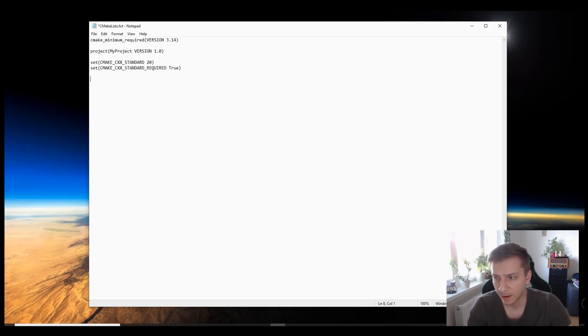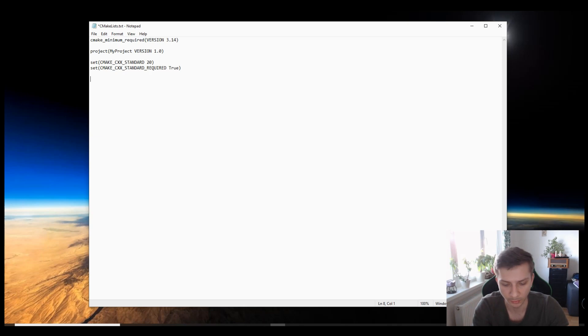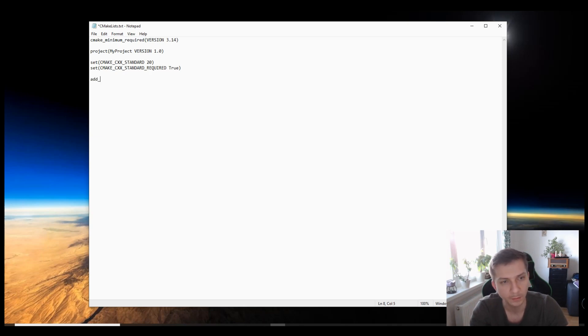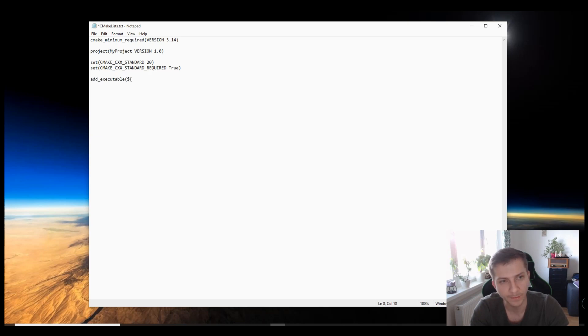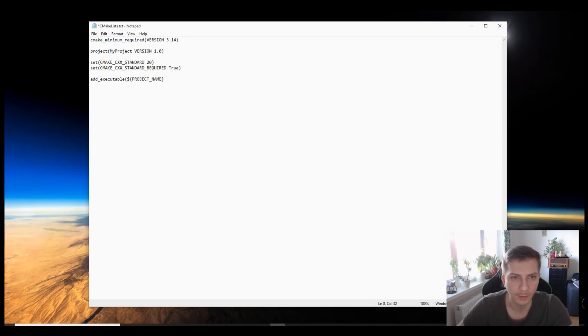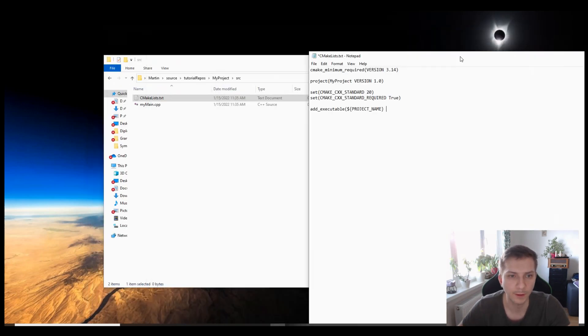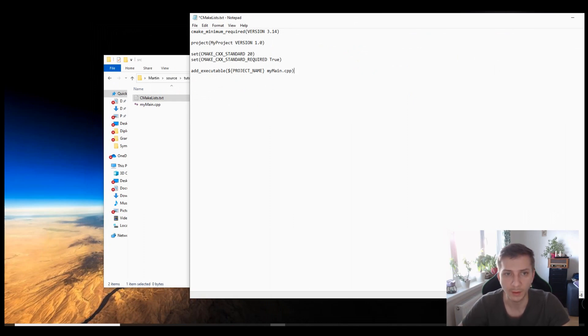This will propagate throughout our entire project. Now this will obviously not work in any way unless we add the executable itself. So we put add executable, we attach it to the variable project name, and our source file is called my main.cpp. So this will be our executable.